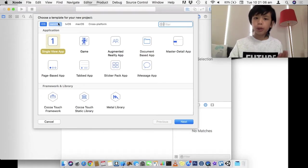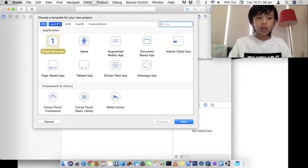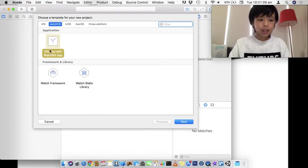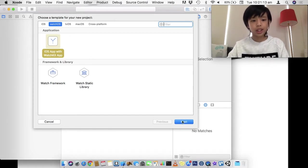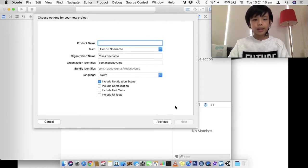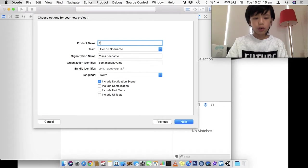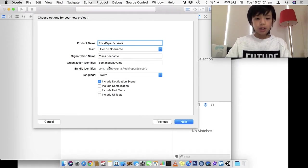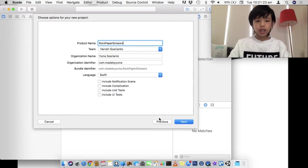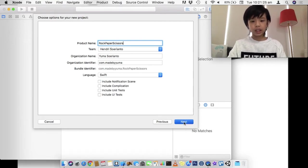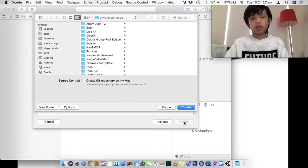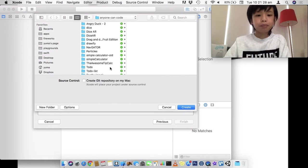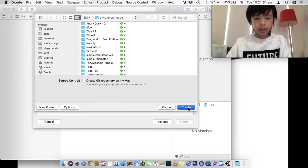But, we're going to make a watchOS app. So, let's click on watchOS and we're going to choose iOS app with WatchKit app. So, let's click next. And I'm going to call this Rock Paper and Scissors. And I'm going to disable include notification scene. That's for notifications. And I'm just going to create it here.